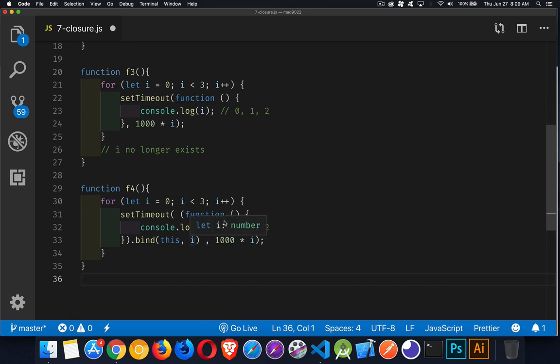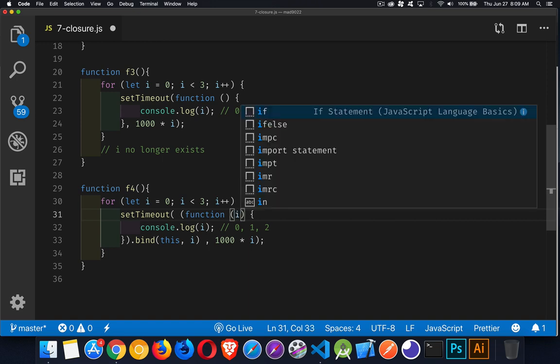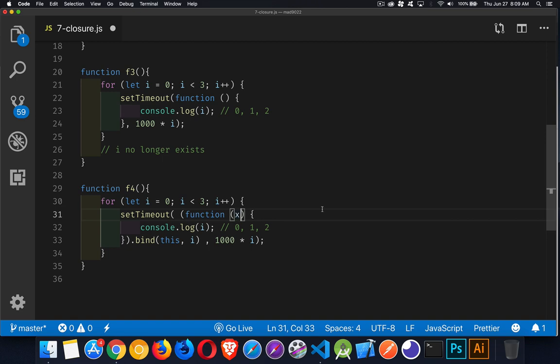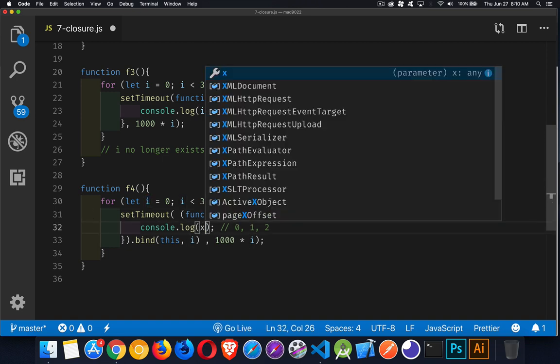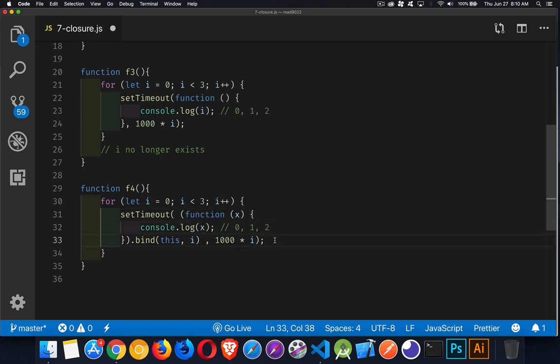This gets passed as a parameter to the function here. Now, I can use the variable i here, but that gets a little confusing to understand sometimes. So I'm going to change this to an x, just so you can see that it is using a different variable.